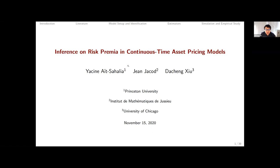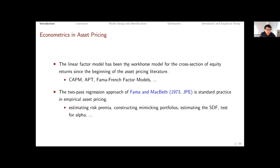This is a methodological paper that sits at the confluence of two large strands of literature: empirical asset pricing and high-frequency financial econometrics. We're going to propose an inference procedure for risk premium, which is arguably one of the key important parameters in empirical asset pricing, and we're going to explore it on higher-frequency data to help us work with the most general setting to conduct inference on risk premium.